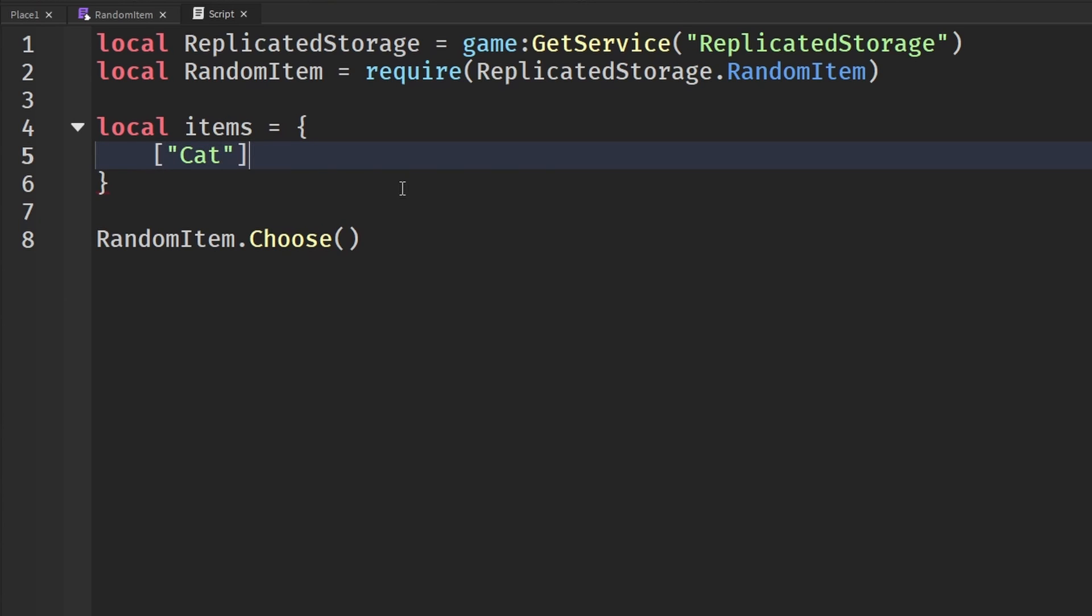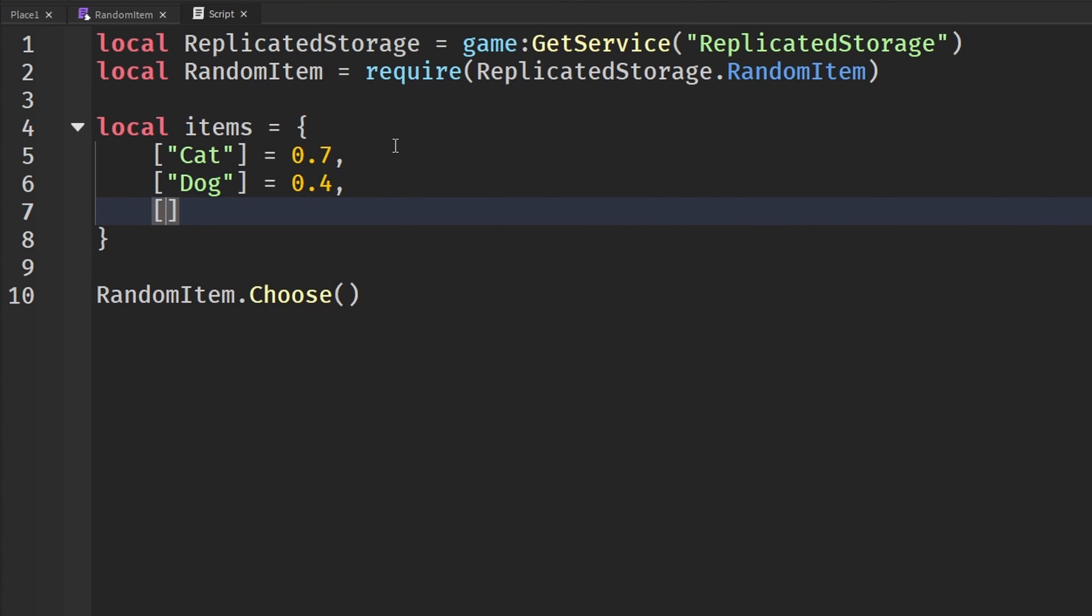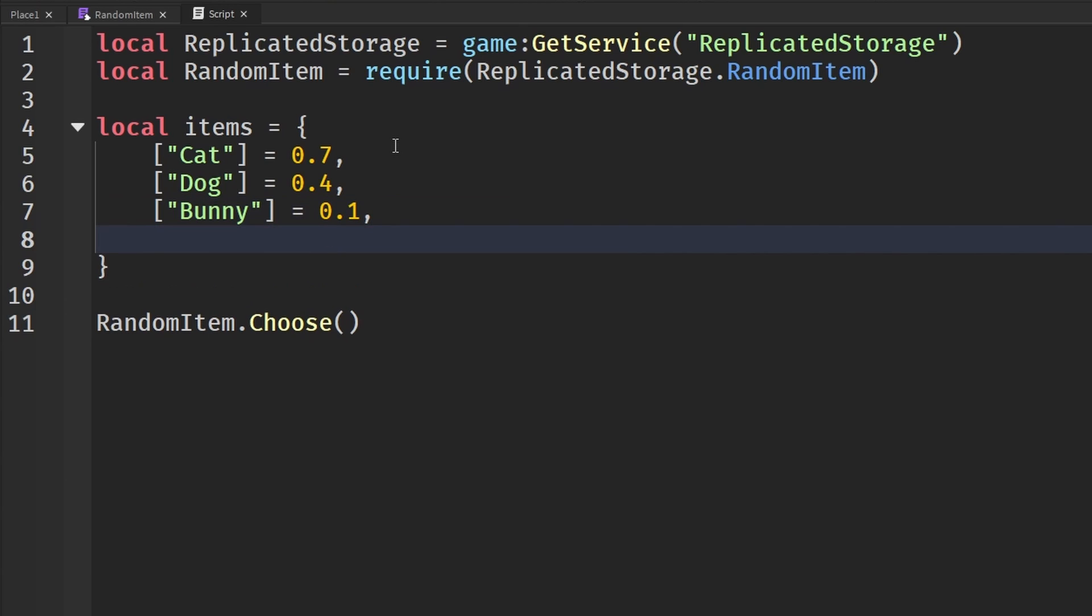So I'm going to start out basic and I'm going to say square brackets and cats. So I'm going to treat this like it's a pet simulator egg or something like that. And I'm going to set this to a decimal, like 0.7, so very common, you know. And then down here I'm going to say dog. I'm going to make that a little rarer, which is 0.4. And then I'm going to say something like a bunny, which I will set to 0.1, so it's really rare.